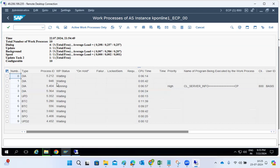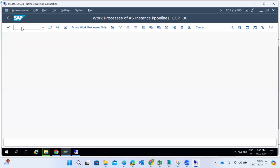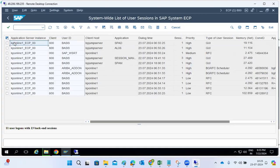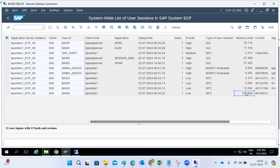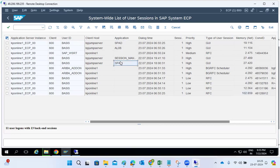Check if any work processes are in private memory mode. If so, find out why — what is the user doing? If someone is running a report in dialogue mode, go to AL08 or SM04 to check what the user is doing, how much memory is occupied, RFC calls, and all that information.